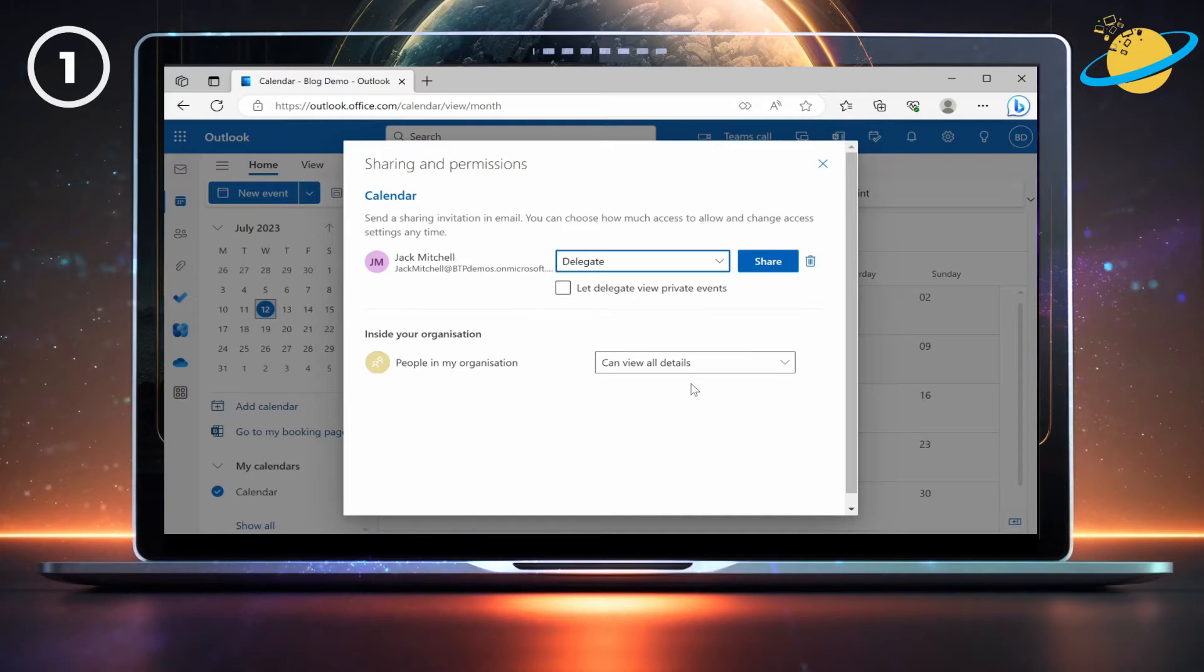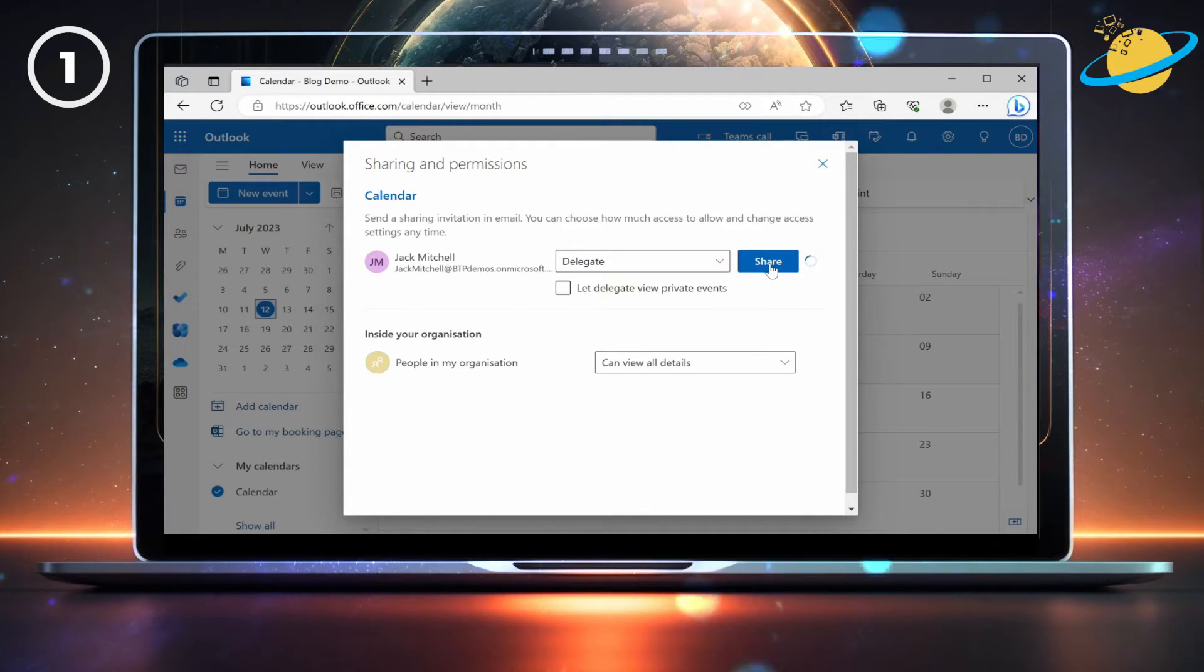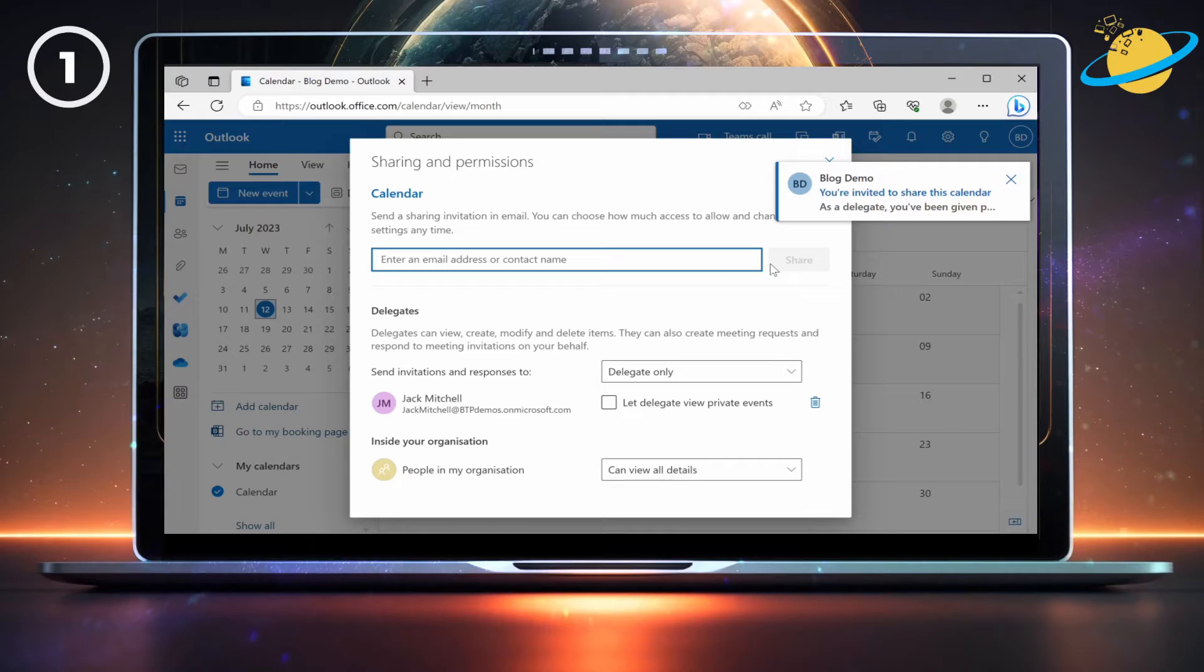And finally, hit Share. Once they've granted you delegate access, proceed to Step 2.